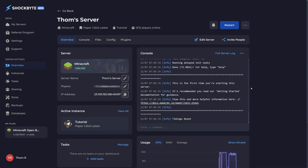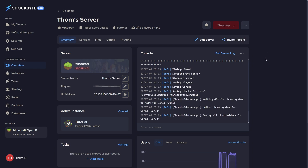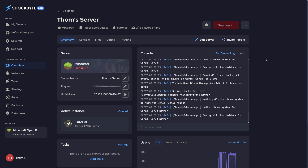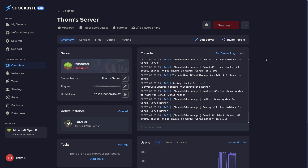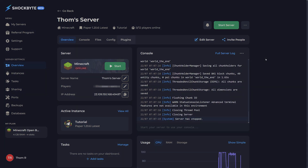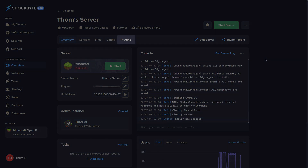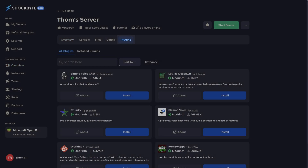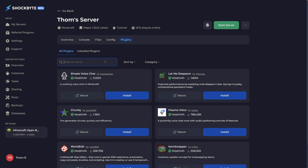Now that you've changed your server type, it's time to actually install the plugin or plugins you'd like. For this example I'll be installing WorldEdit. Head to your server's control panel and stop your server. Among the tabs at the top of the page you should see Plugins. Head there and simply search for the plugin you'd like to install, press install, and restart your server.